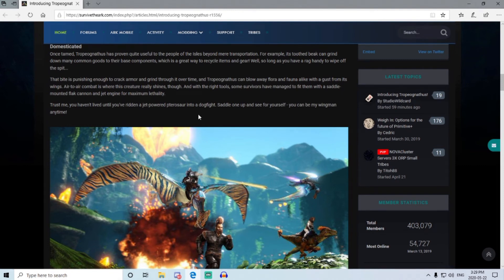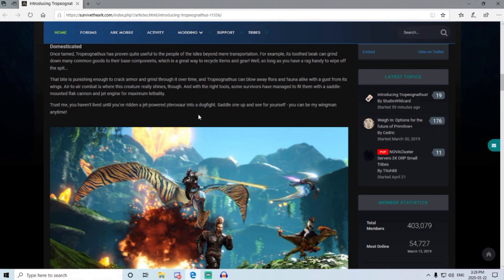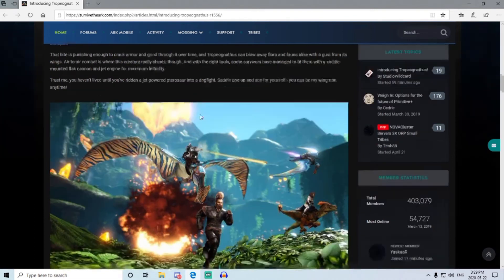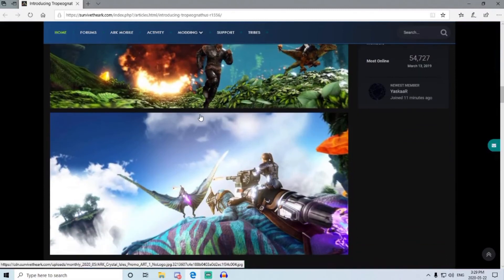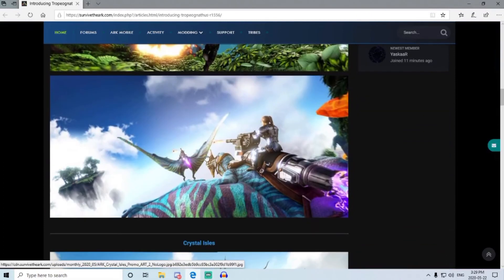So it will not be a Crystal Isles exclusive, because Crystal Isles is only coming to PC first on the 4th. So that means this will have to be on all other maps, available to everybody. So it'll be interesting to play out how we actually get all this here. We can see the jetpack, that's quite interesting.